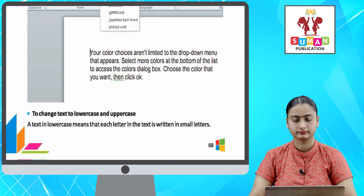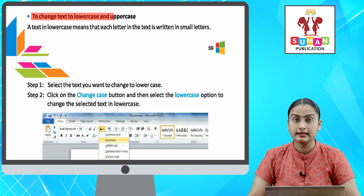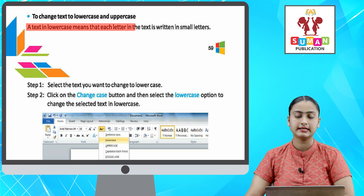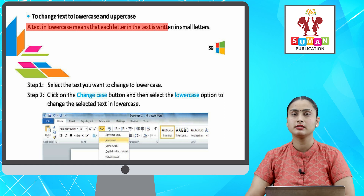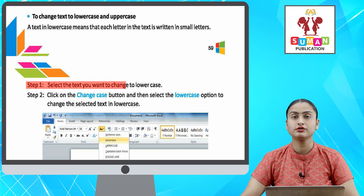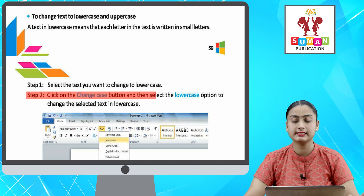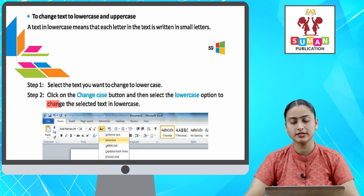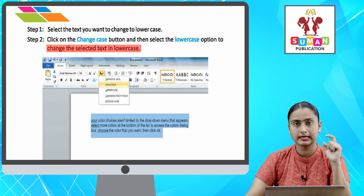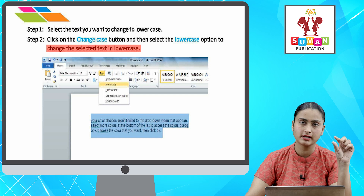To change text to lowercase and uppercase. A text in lowercase means that each letter in the text is written in small letters. Step one: select the text you want to change to lowercase. Step two: click on the Change Case button and then select the Lowercase option to change the selected text to lowercase. Ab agar aapko lowercase me — lowercase ka matlab hota hai ki aapka pura ka pura text small letters me chahiye.